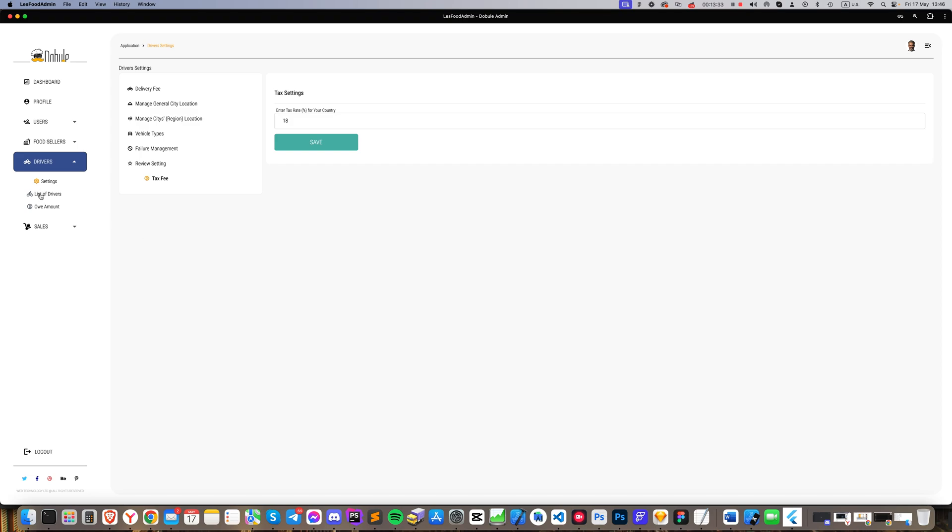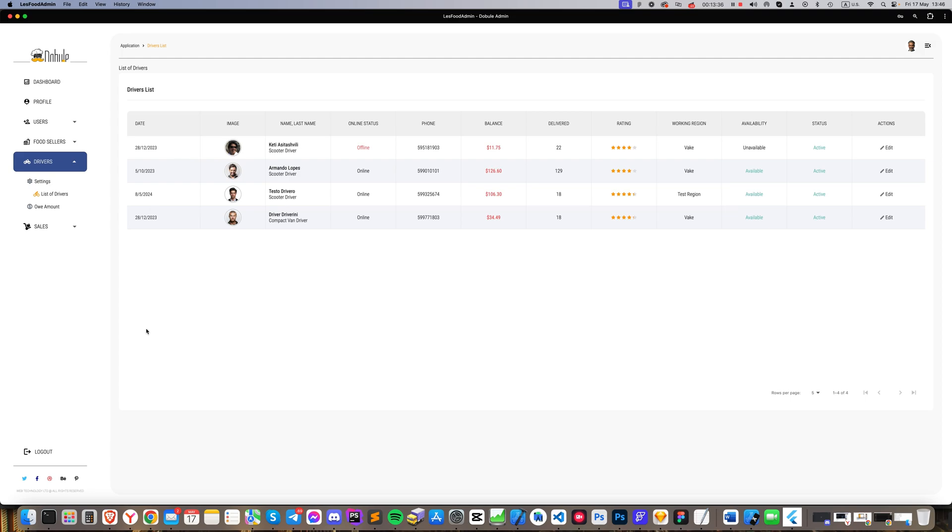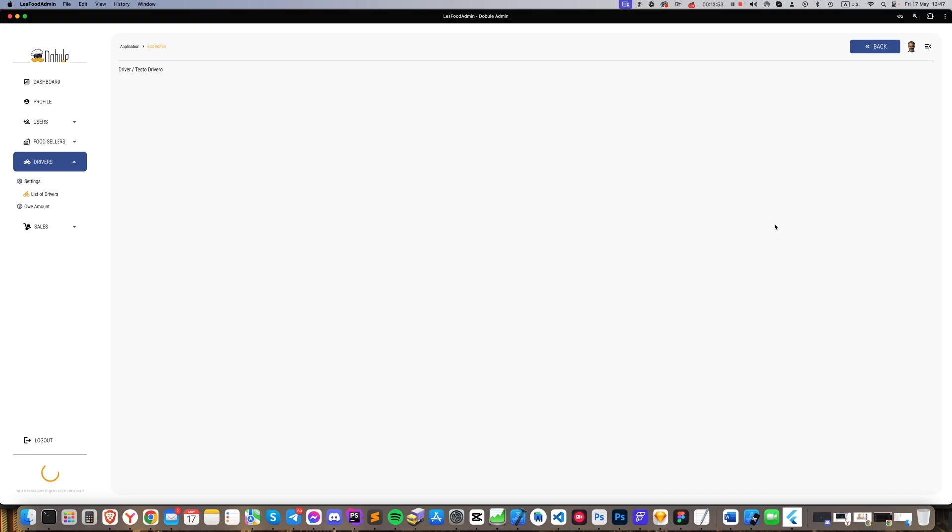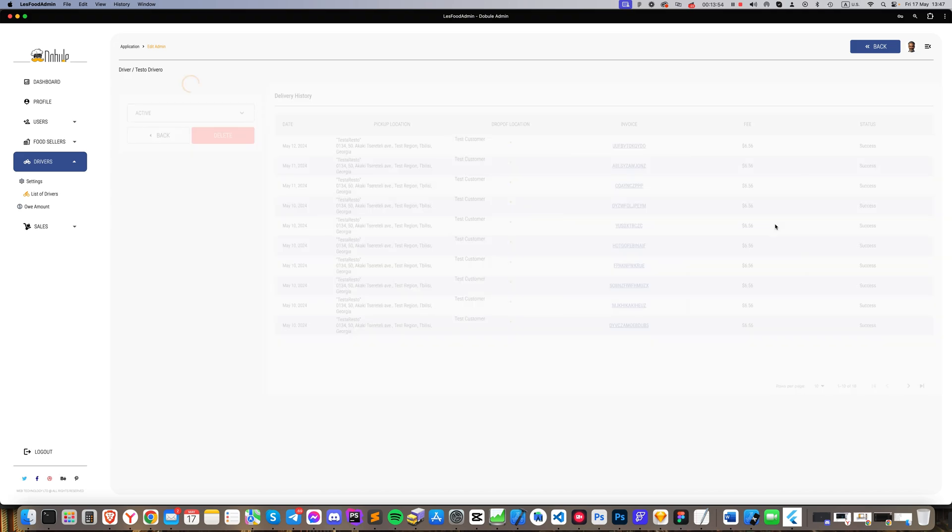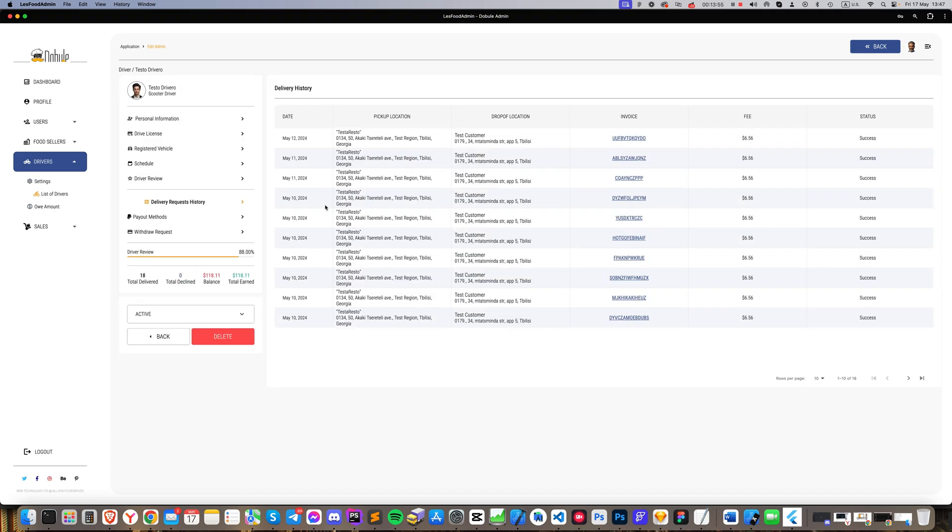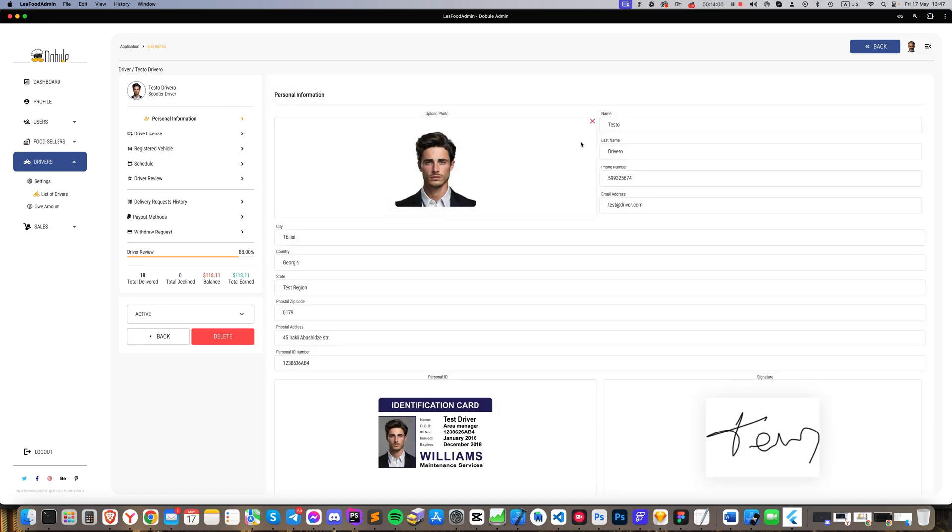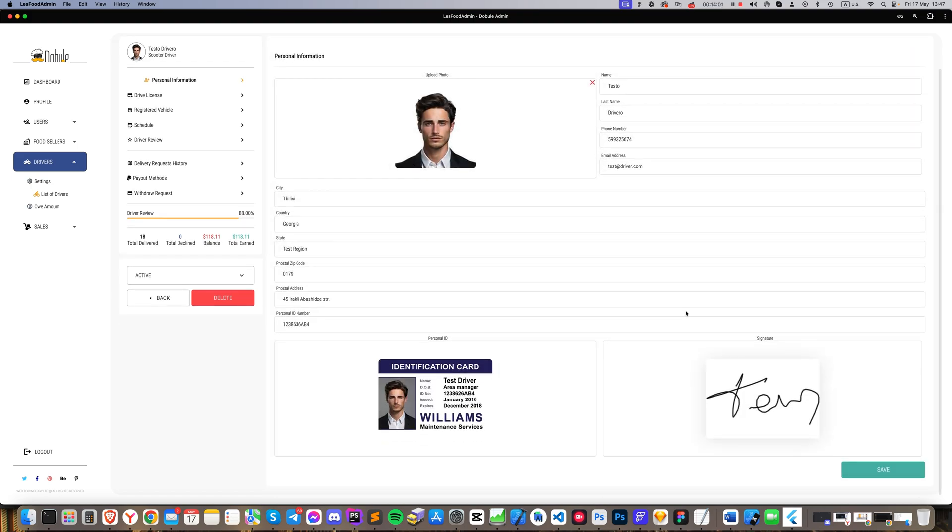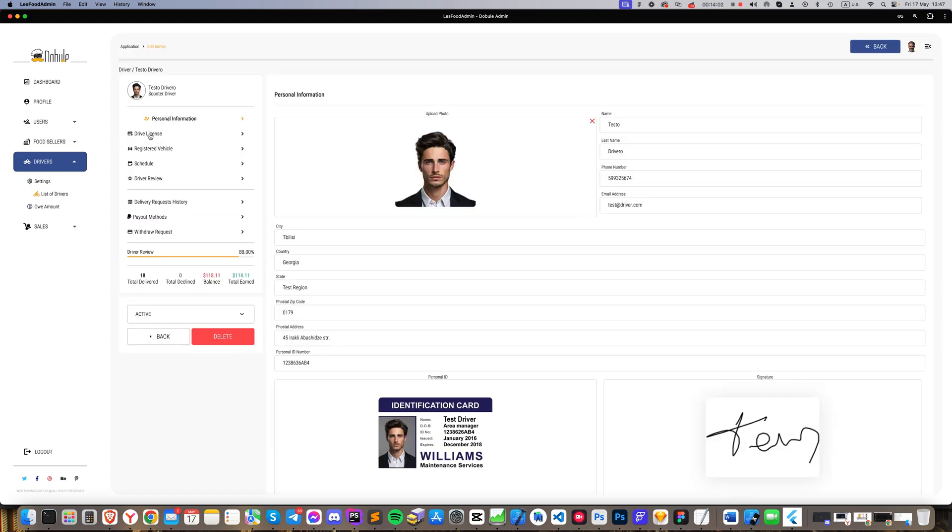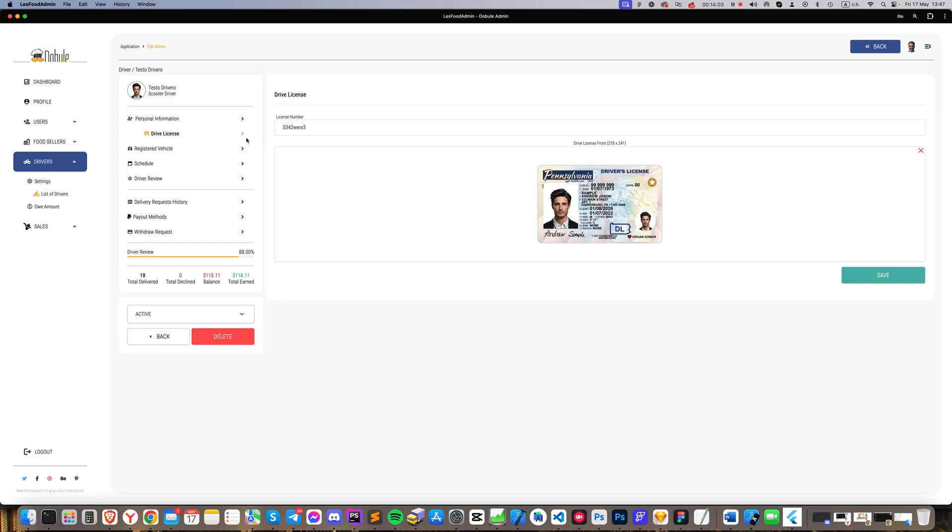Lastly, the List of Drivers section lists all registered drivers. By clicking on the Edit button at the end of the list, you can enter a driver's account to review their information, such as personal details, driver's license, and vehicle information. Based on correct and accurate information, you can approve a driver in the system, or reject them for improper or incorrect input. You can also review all their completed orders and customer reviews.